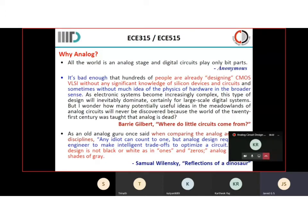Why analog? All the world is in analog stage and digital circuits play only bit parts. This used to be said, but a very famous designer called Barry Gilbert, in his article which says 'Where do circuits come from?', said there are already people designing CMOS VLSI without a lot of knowledge, and what happens is sometimes without much idea of the physics in the hardware, the broader sense doesn't make any effect.